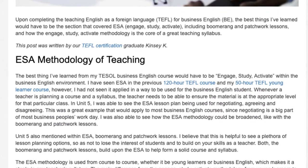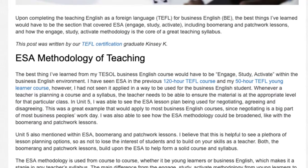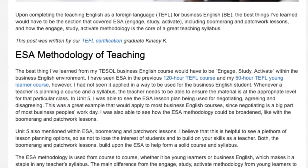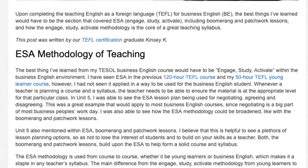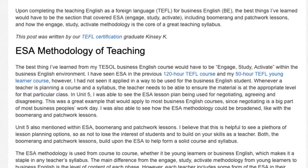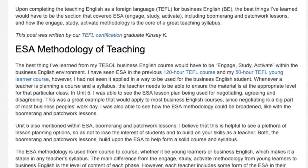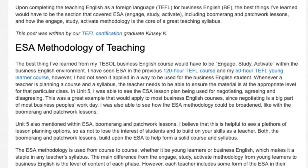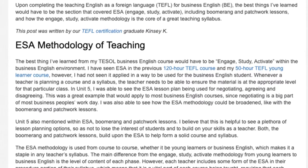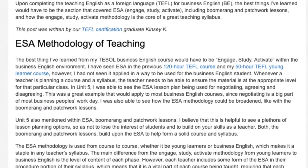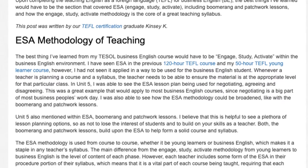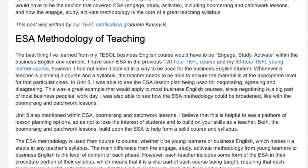I was also able to see how the ESA methodology could be broadened, like with the boomerang and patchwork lessons. Unit 5 also mentioned boomerang and patchwork lessons within ESA. I believe that this is helpful to see a plethora of lesson planning options, so as not to lose the interest of students and to build on your skills as a teacher. Both the boomerang and patchwork lessons build upon the ESA to help form a solid course in the syllabus.